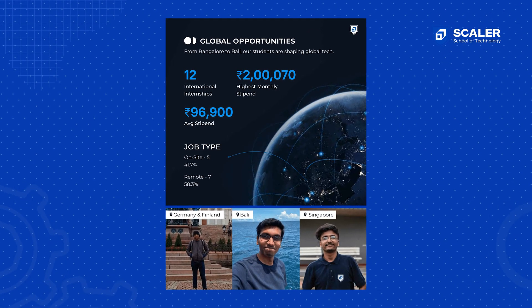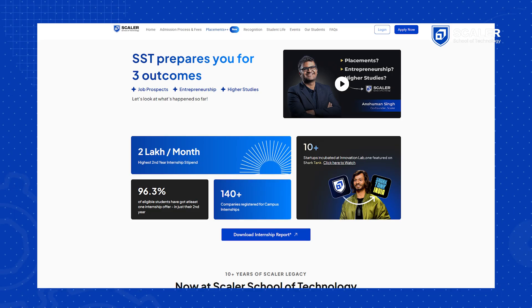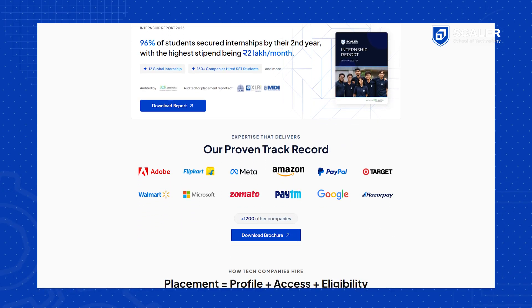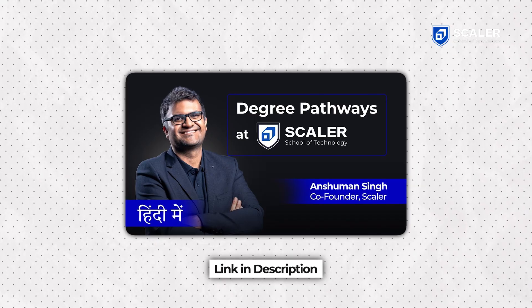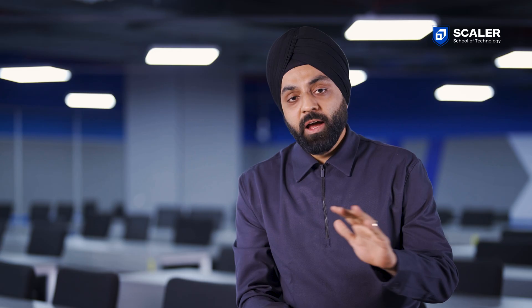There is a video by Anshuman Singh himself explaining SST degrees and outcomes in depth, with a Hindi version available to show parents. These steps are designed to understand you better, not to put you under any pressure. For any questions, reach out to our admissions team at the email shown or drop questions in the comments. All the very best for your preparation — we look forward to seeing you soon on campus.